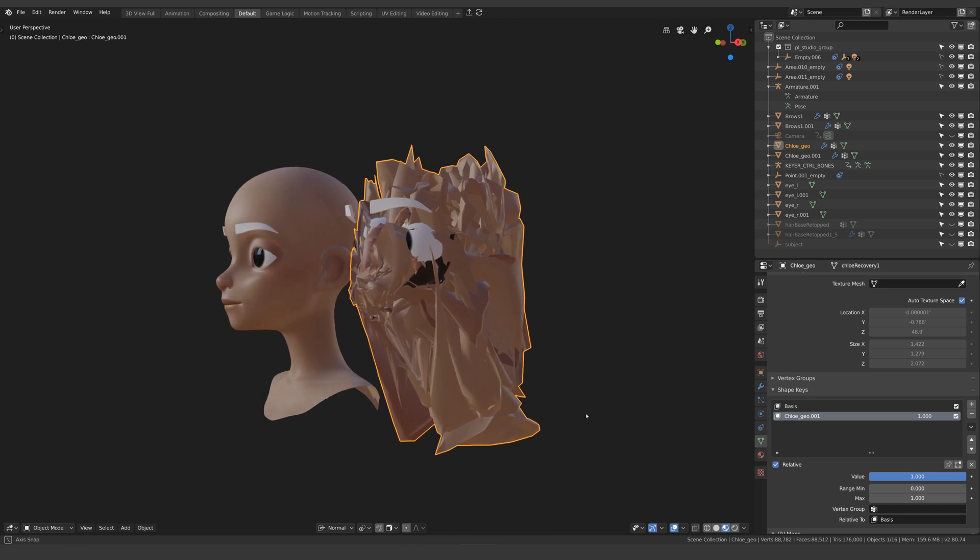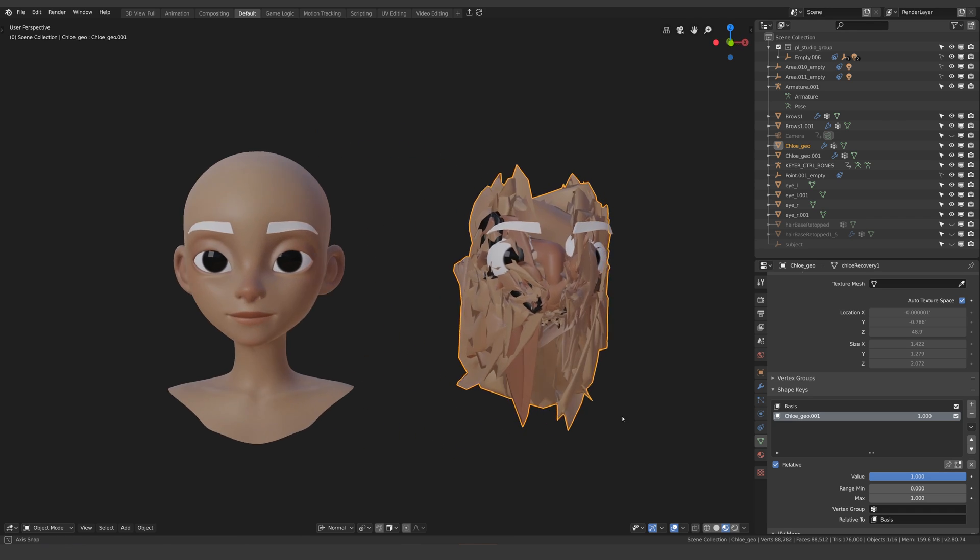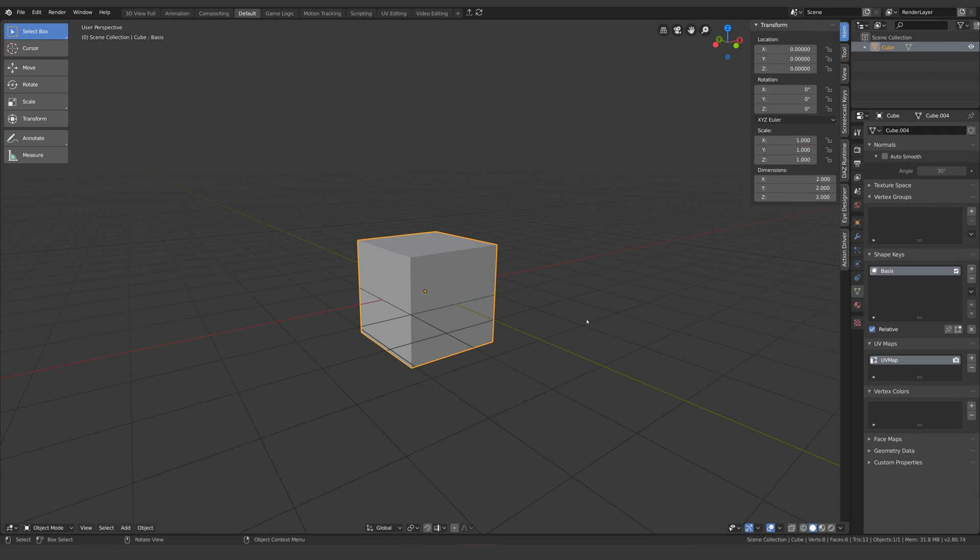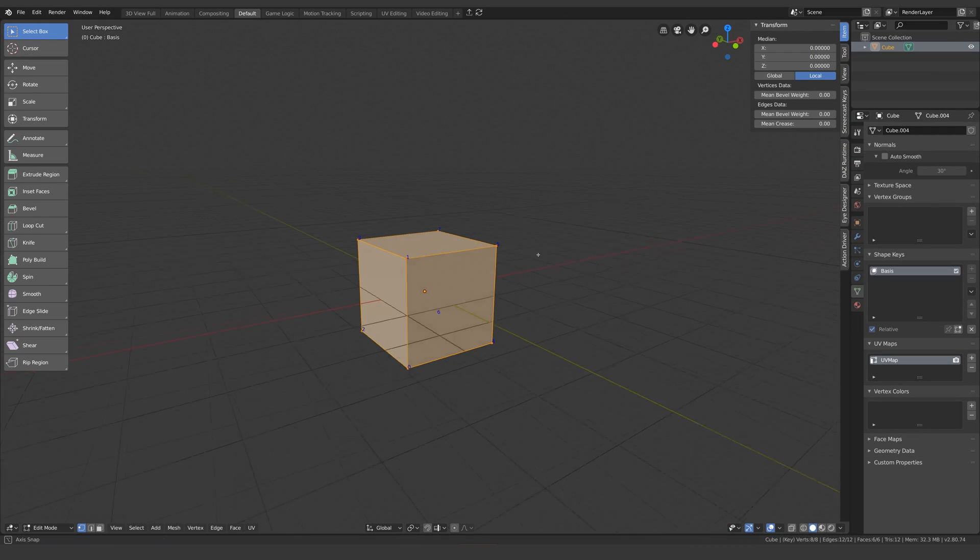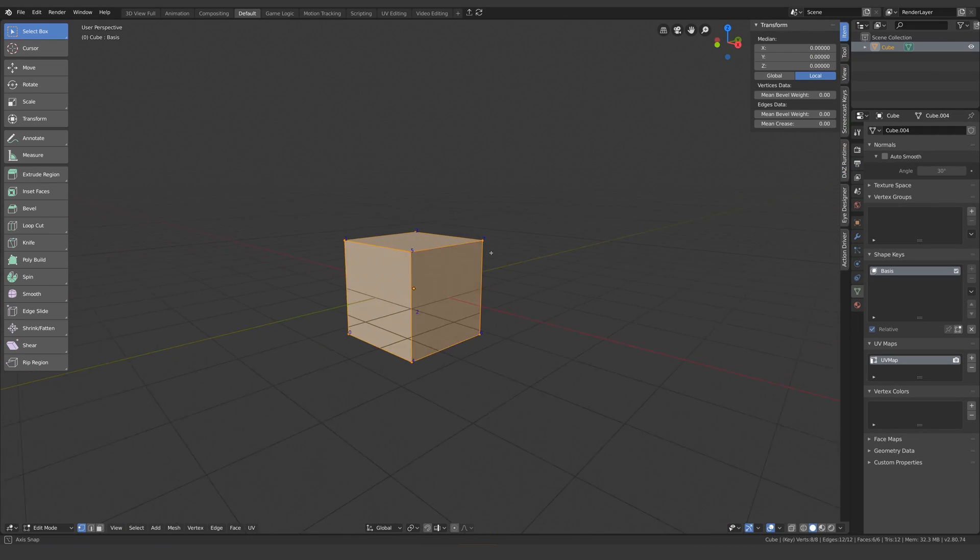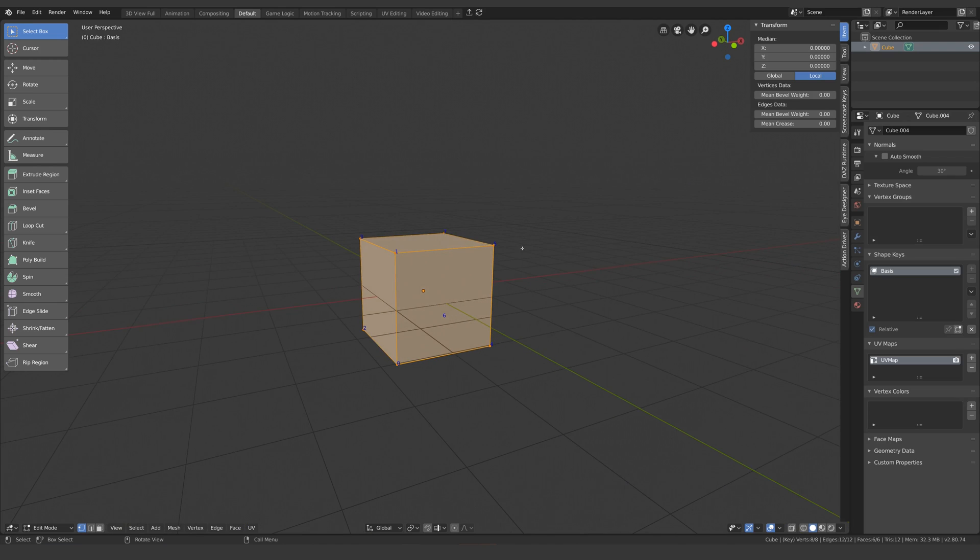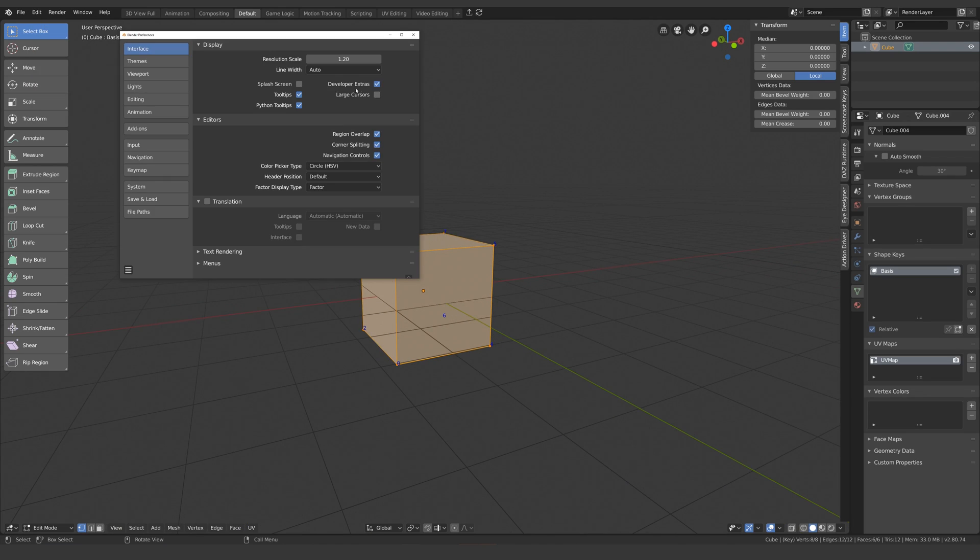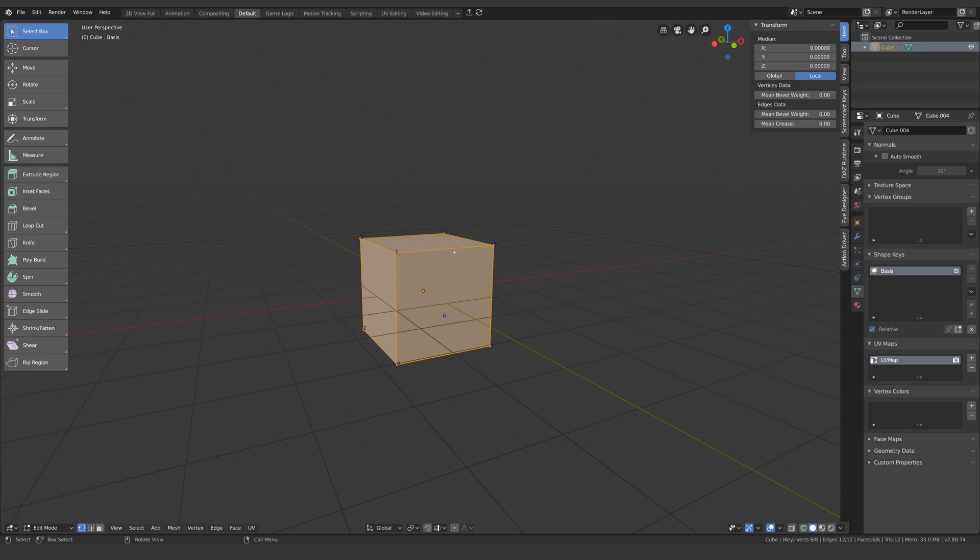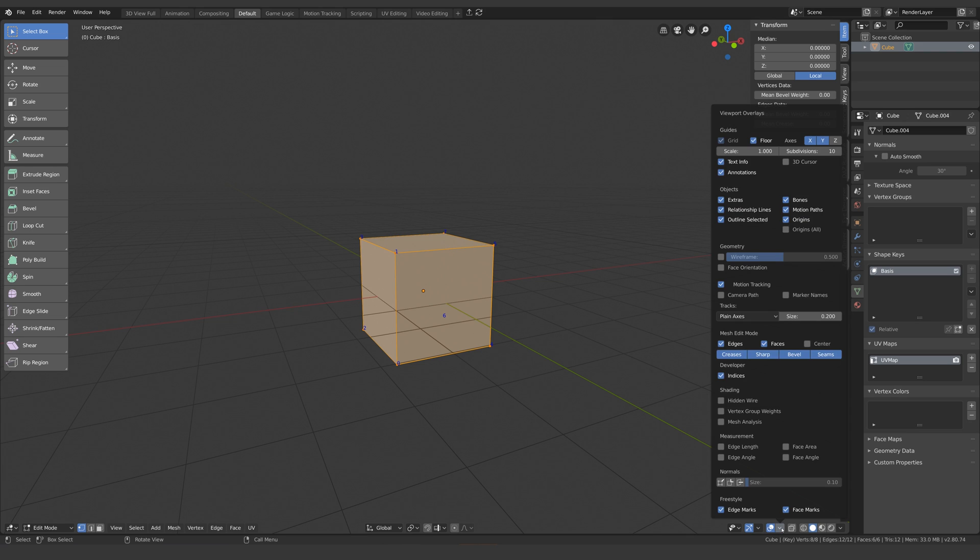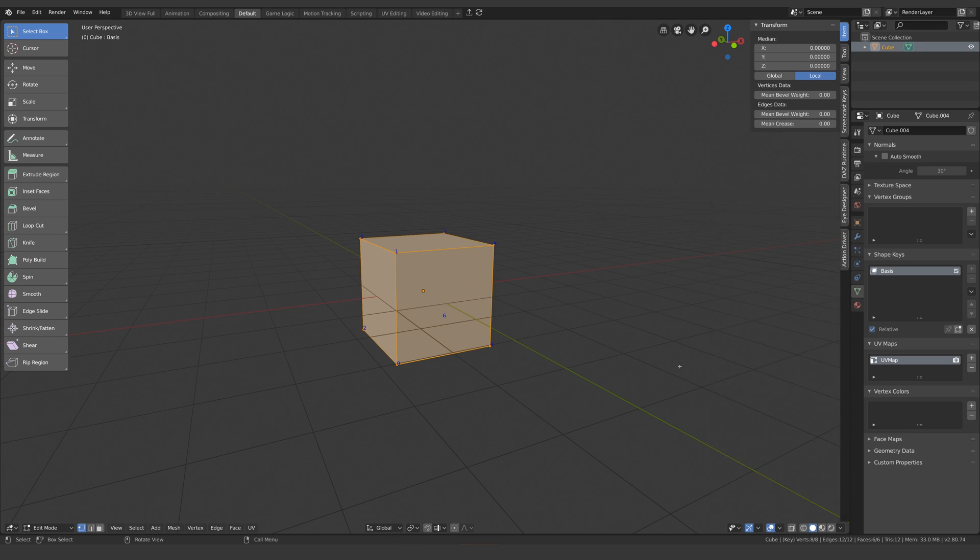This is to do with the vertex order of your mesh. Every vertex on a given mesh is assigned a number and if you want to see this number displayed like this go into preferences and make sure developer extras is checked. Then in edit mode turn on indices overlay.